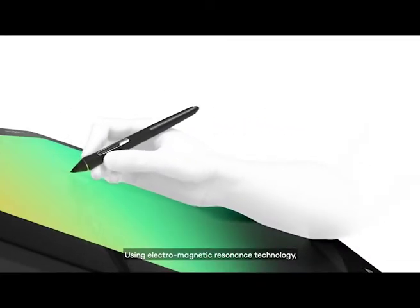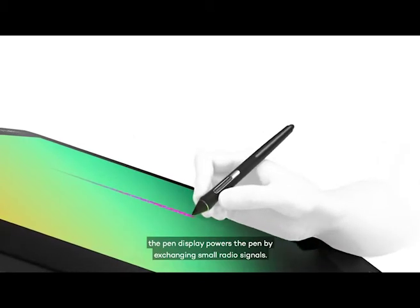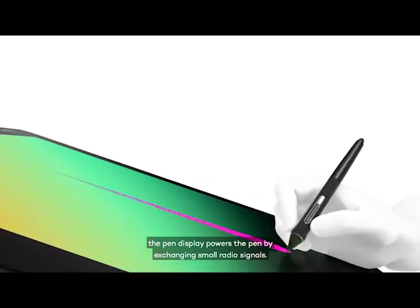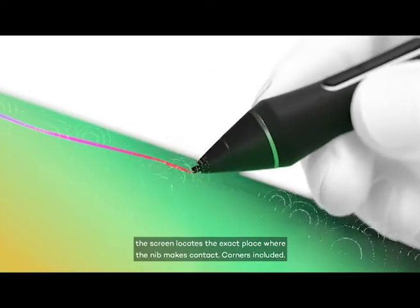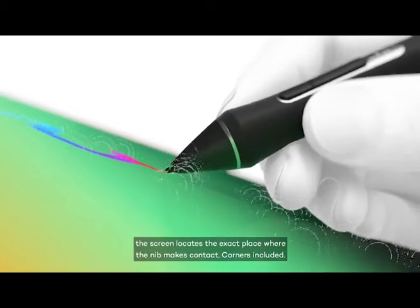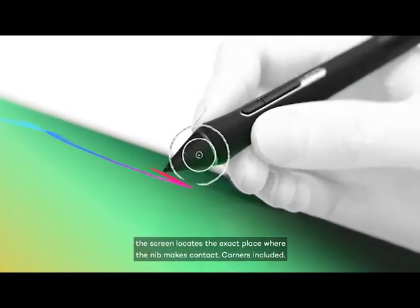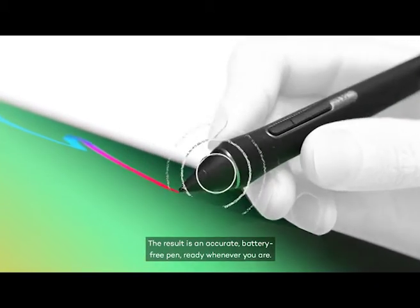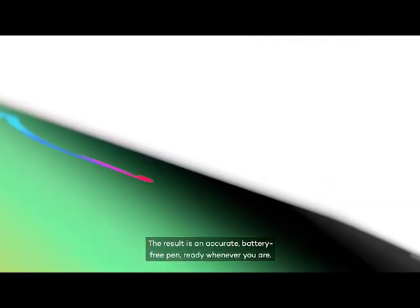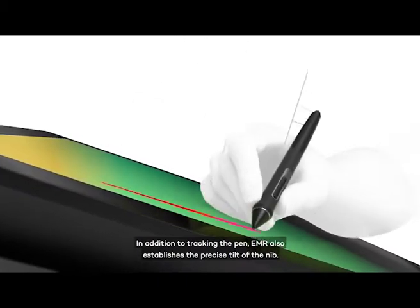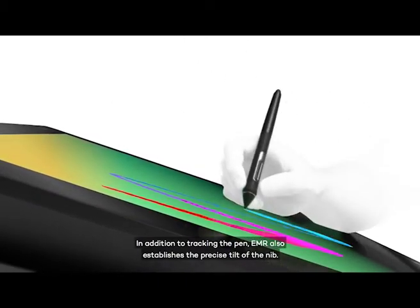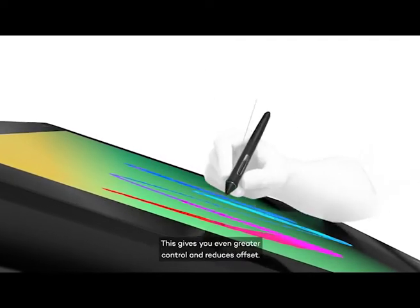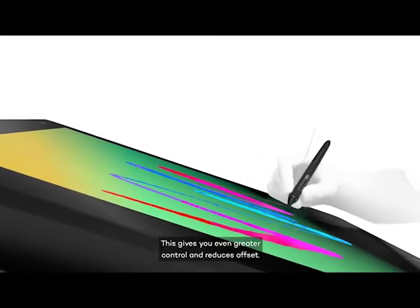The Cintiq Pro uses EMR technology, which is Electromagnetic Resonance. EMR technology doesn't require charging. There are 8,192 pressure levels for excellent responsiveness.